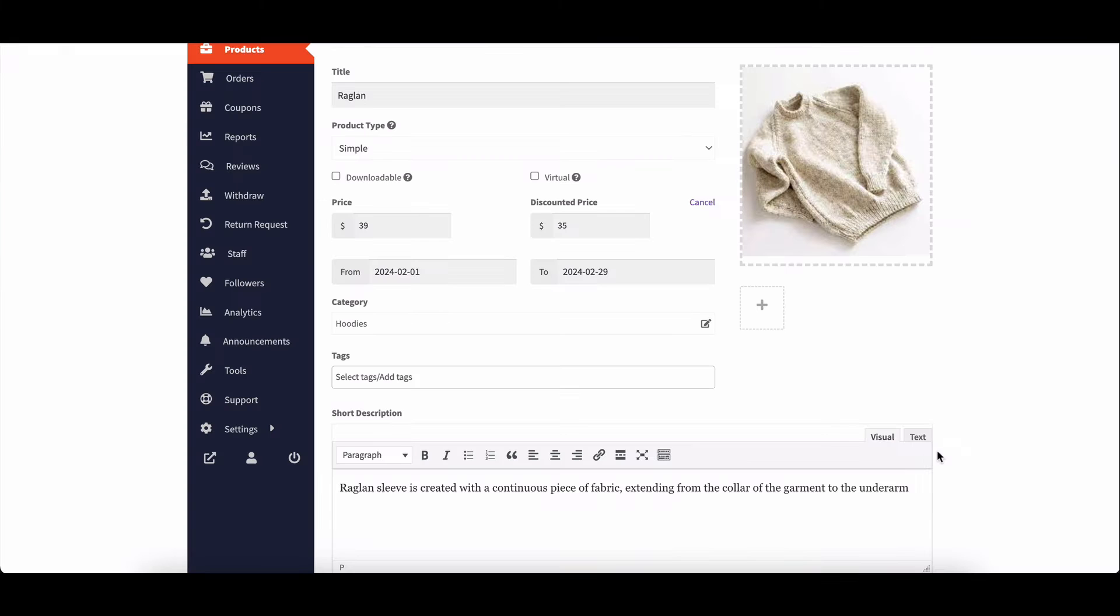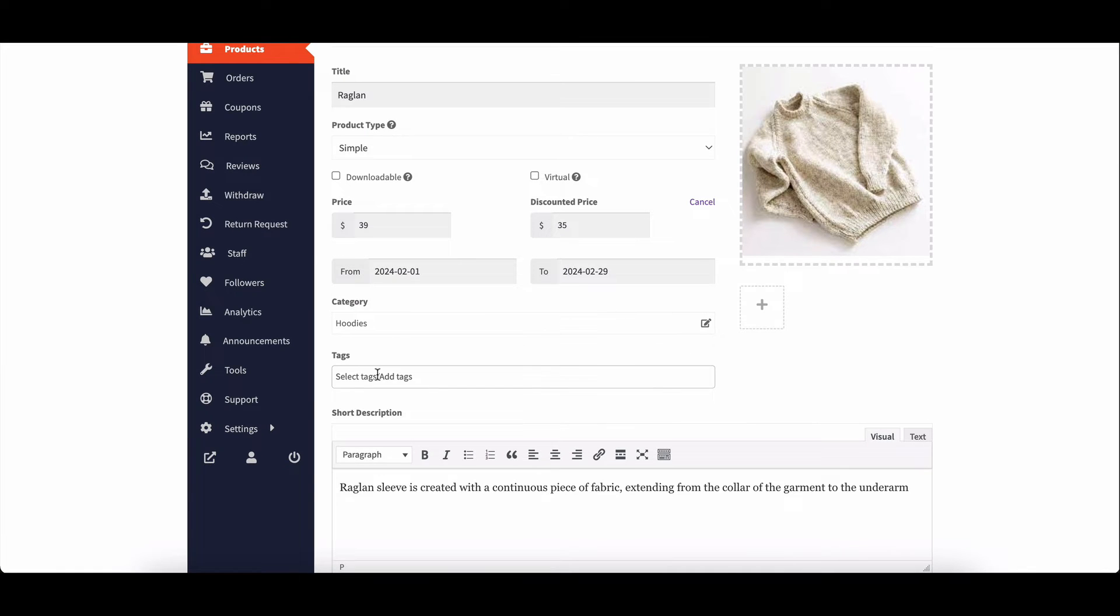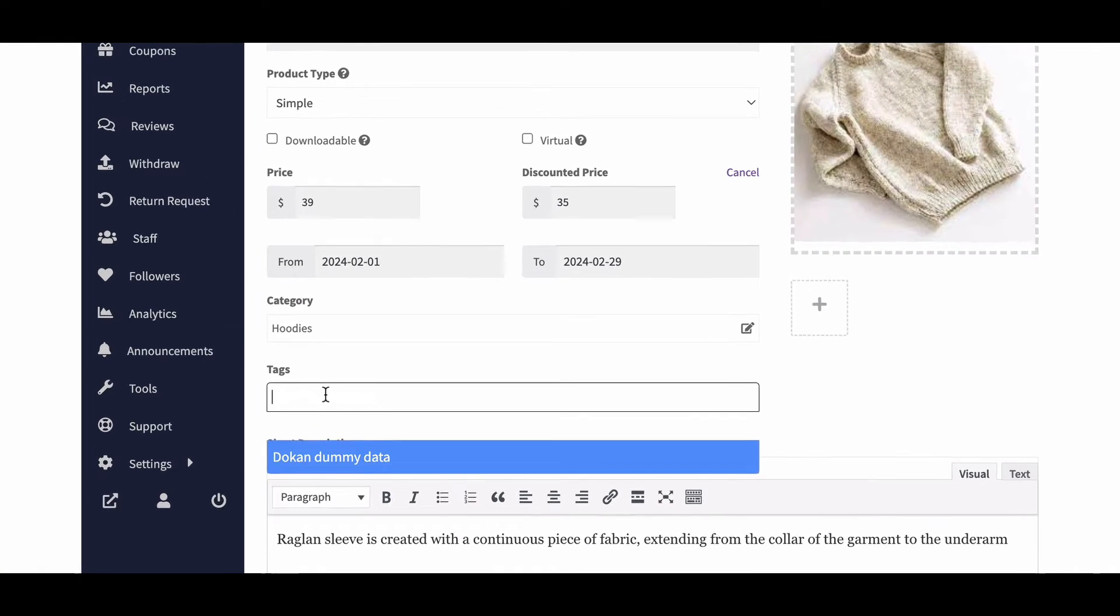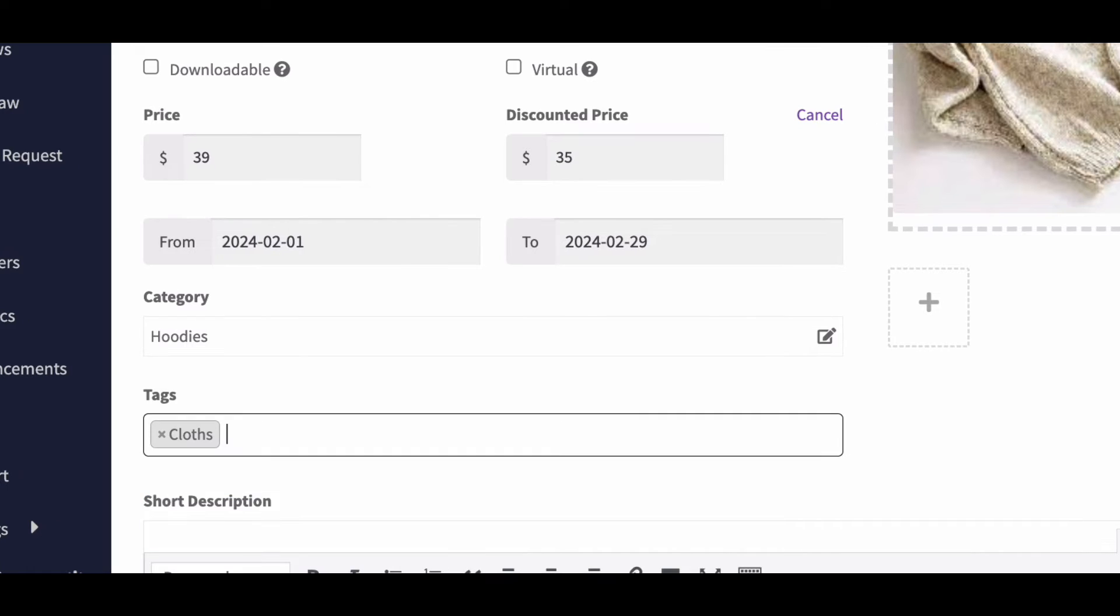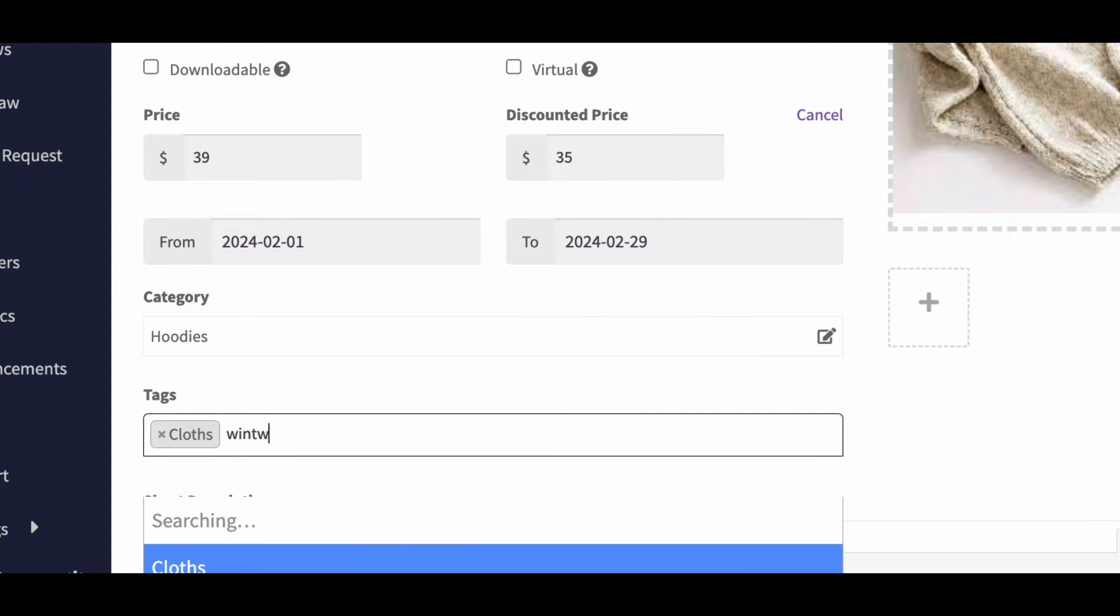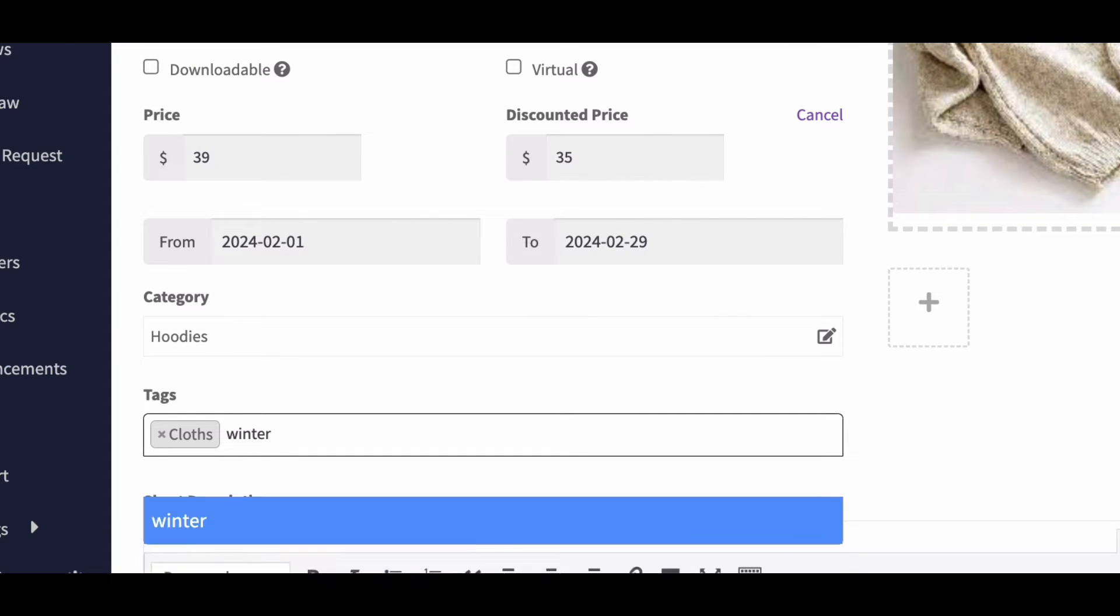If you're using Dokkan Pro, vendors can create new product tags directly from the dashboard, giving them more flexibility in organizing their products.